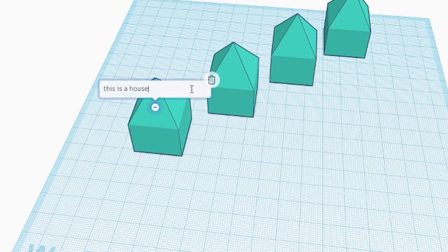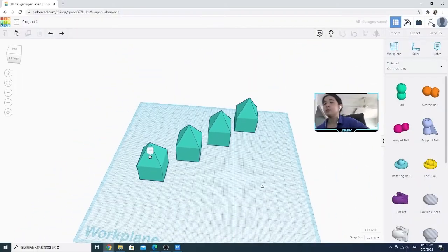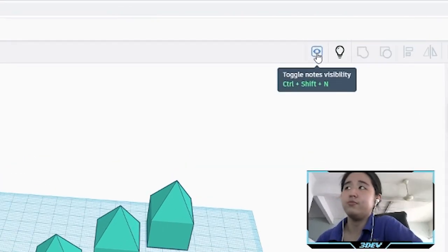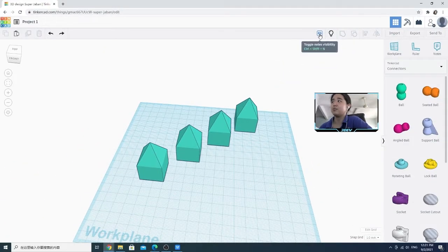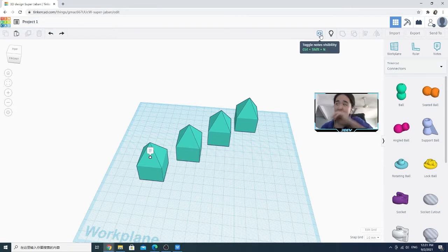Click on it to show the nodes. Click on delete to delete your nodes. After that, you have this toggle nodes visible option. If you click on it, it will hide the nodes. If you click on it again, it will show. So this means you are able to show and see what nodes that you put over there.